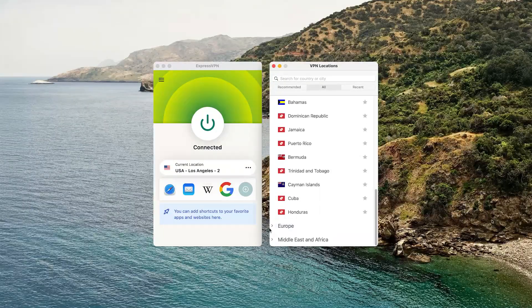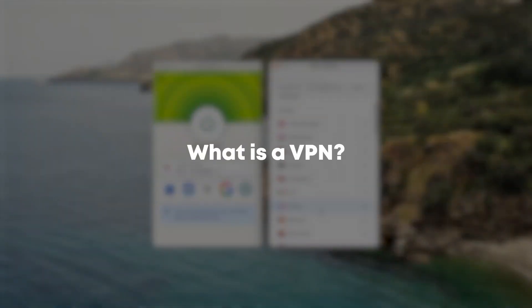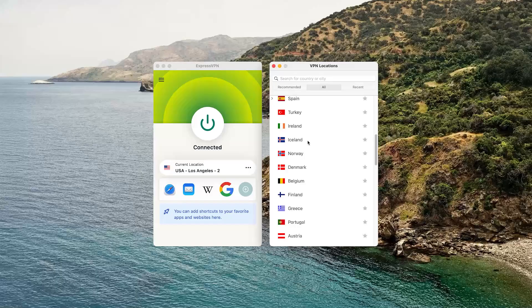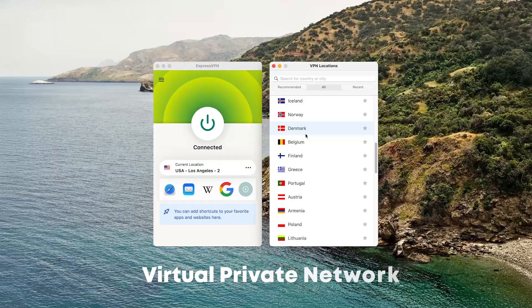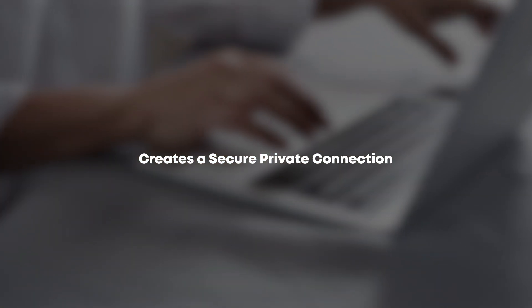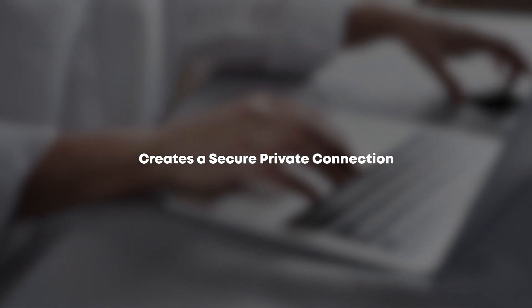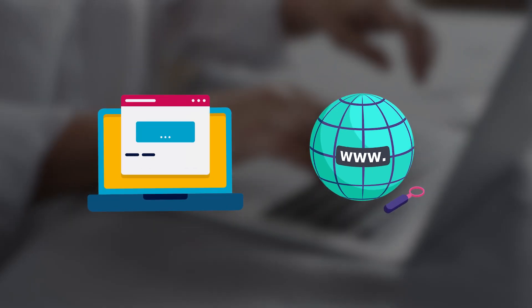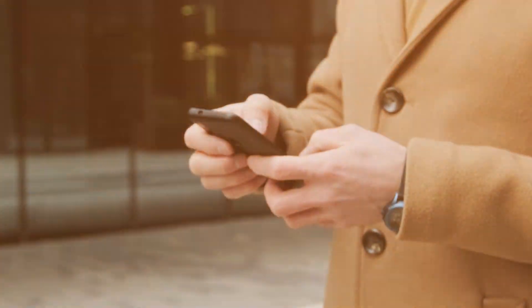Hey guys, welcome back to the channel. So what is a VPN? A VPN is a virtual private network, which basically means it creates a secure private connection between your device and the internet.